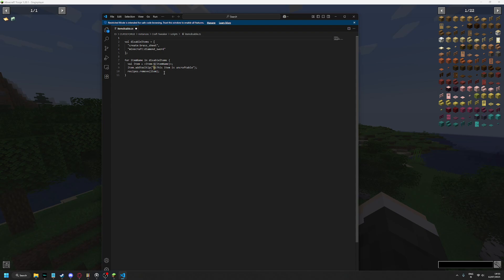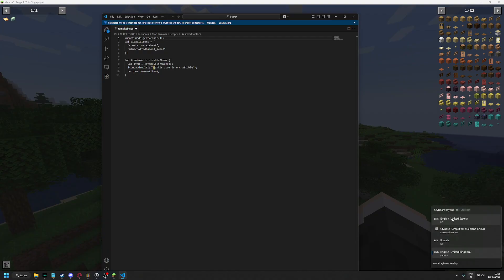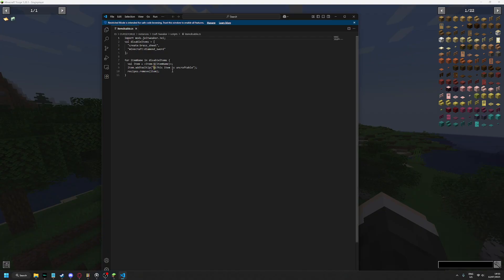Import, import mods.jeitweaker.JEI. Make this off this back. All right.